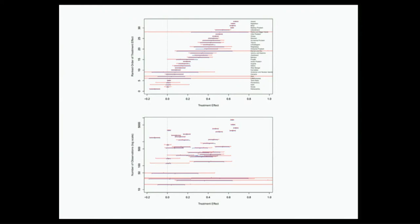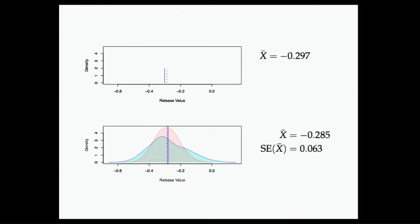Some work on differentially private causal analyses of policy experiments in India. I'm really blowing through this due to the shortness of time.